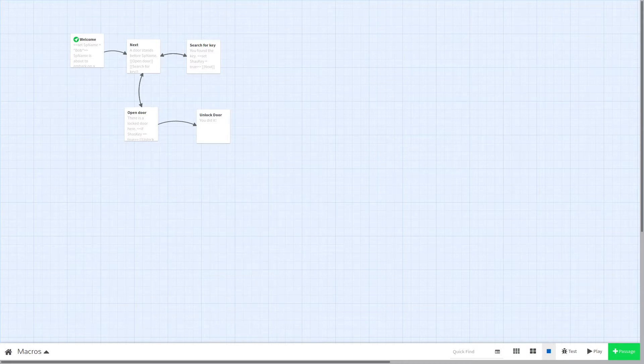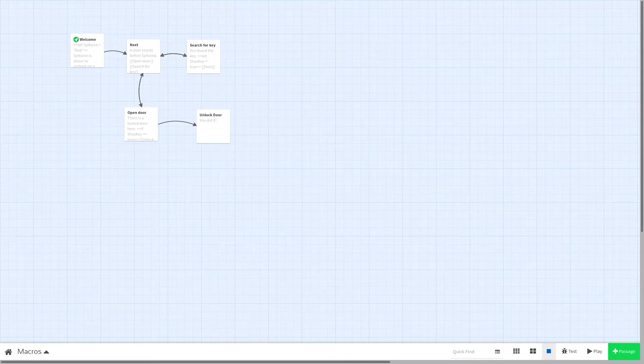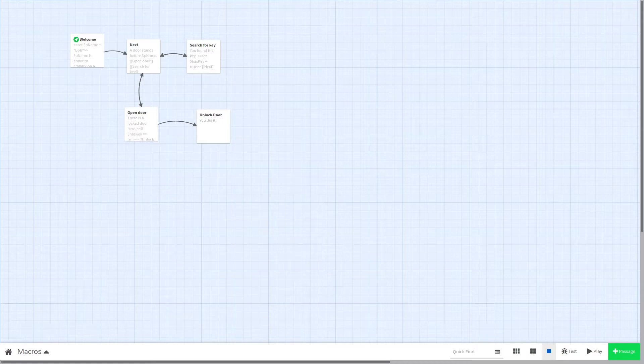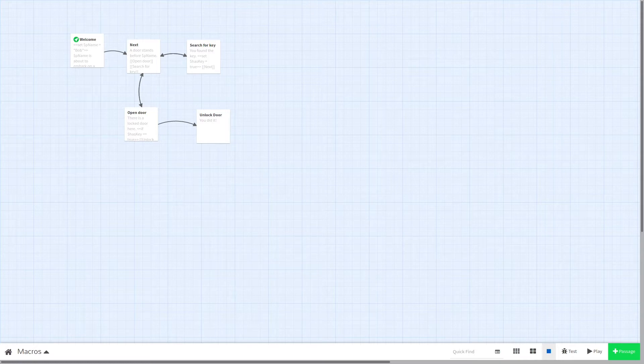Macros are Sugarcube's way of adding programming logic to Twine. They let us make all kinds of things, from letting the user pick a name for their character to building complex battle systems.